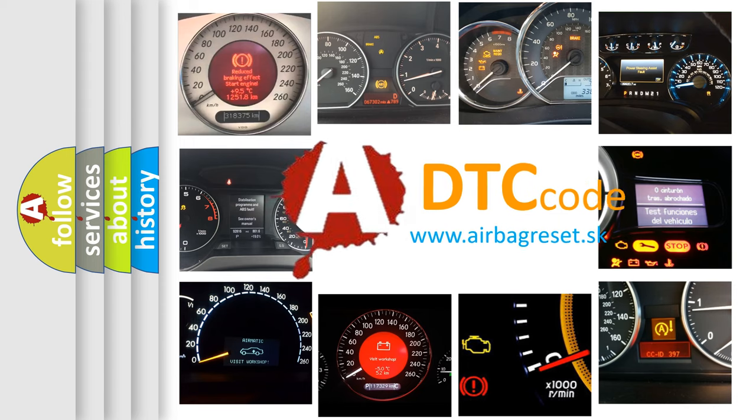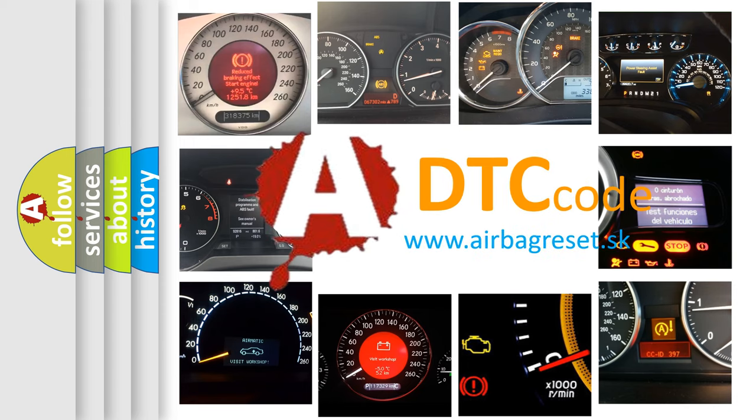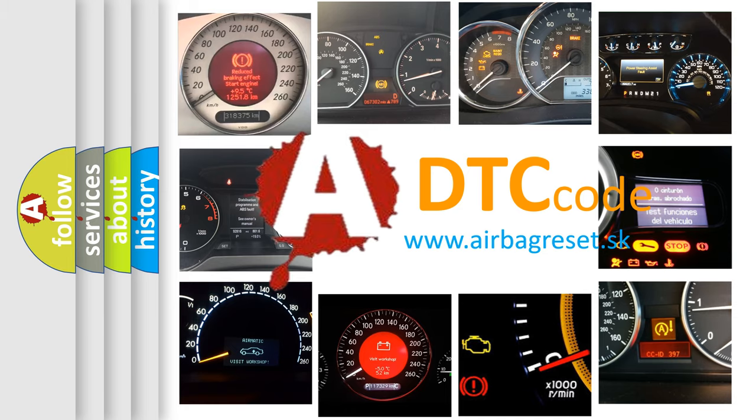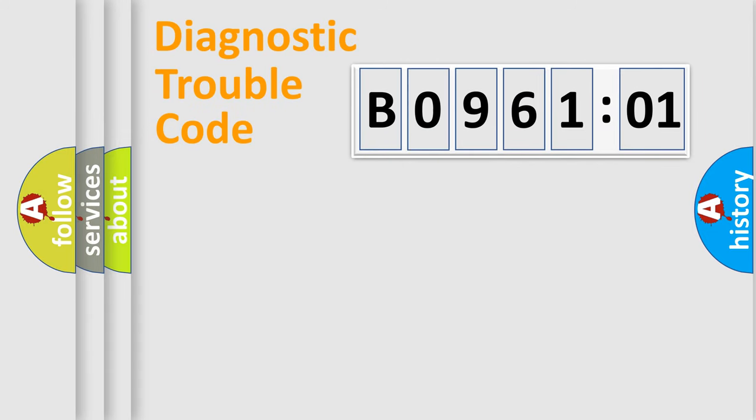What does B096101 mean, or how to correct this fault? Today we will find answers to these questions together. Let's do this.